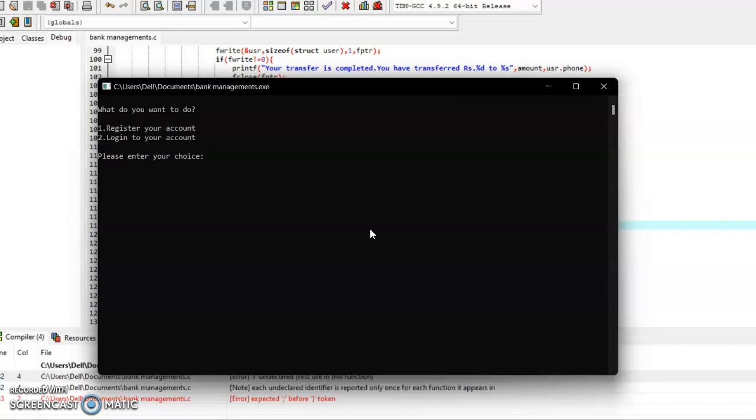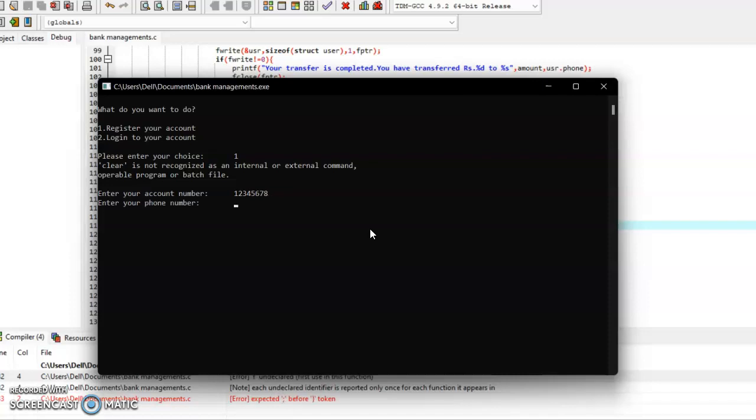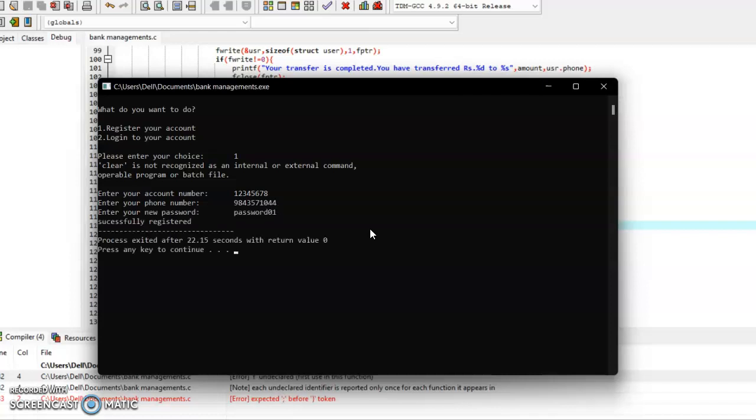It is asking whether to log in or register. Firstly, I will do registration of my account because I don't have an account. So for account number, let me just put a random number to check this. And a password—I'm keeping password 01. It is showing it has been successfully registered.